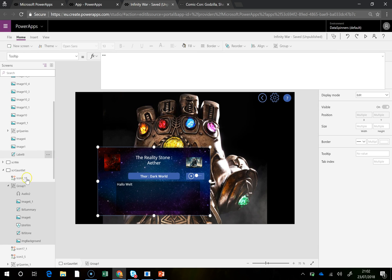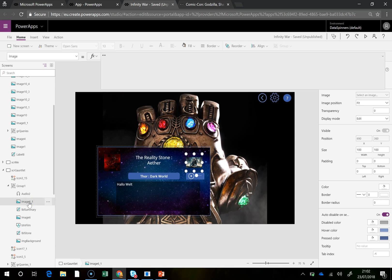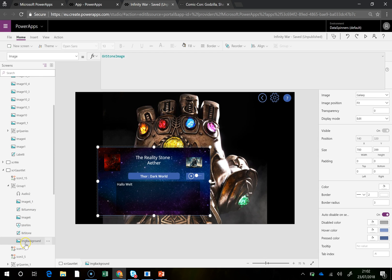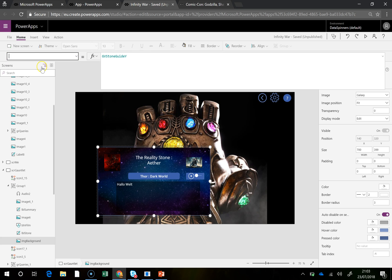So if we look at, I think it's certainly the background image there, and so if you look at this image and you look at the Y coordinate, you can see it's a GV Stoneguide Y and this is the, believe it or not, the GV Stoneguide X.